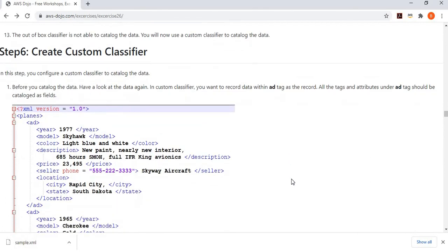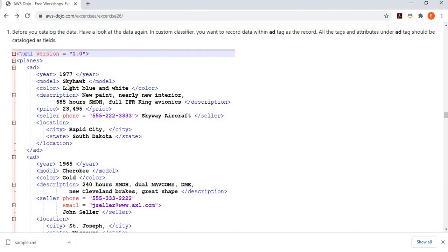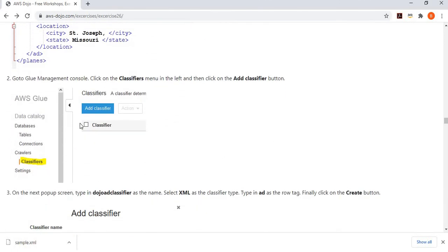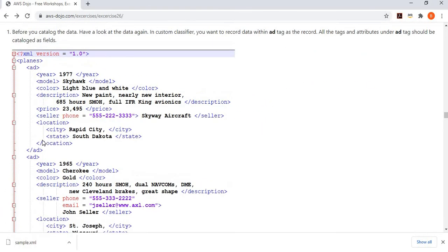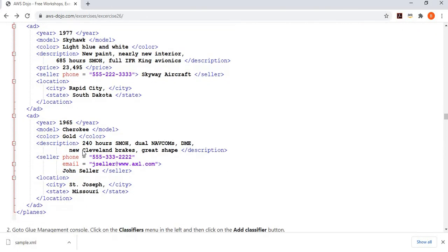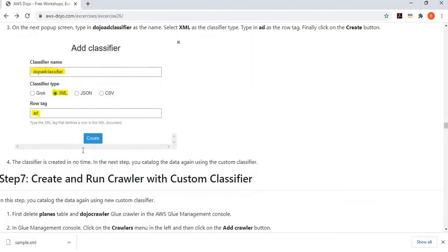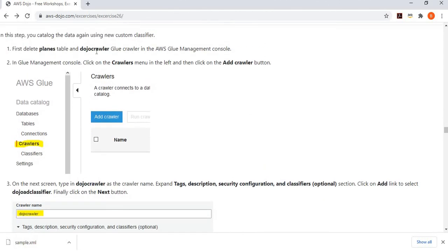We now fall back to a custom classifier. We go to classifiers, add a classifier, and set the row tag to 'ad'. What we're telling the classifier is: whenever you find the ad tag, treat it as a row, and every sub-tag or attribute below it will be converted into a column in your catalog. Once we have created this dojo-ad classifier, we delete the existing dojo-crawler and create a new crawler. This time, the only difference is in the optional classifier section: we come to the bottom and select the dojo-ad classifier as the selected classifier.